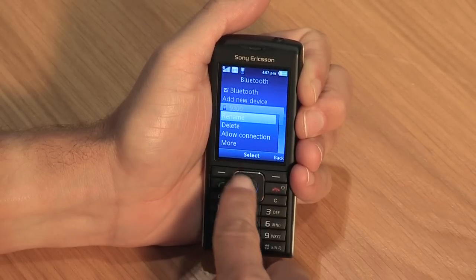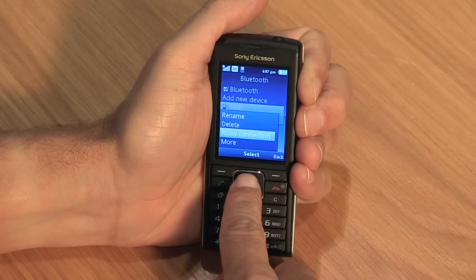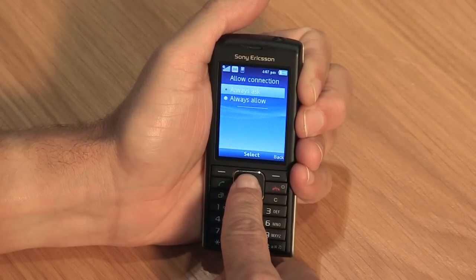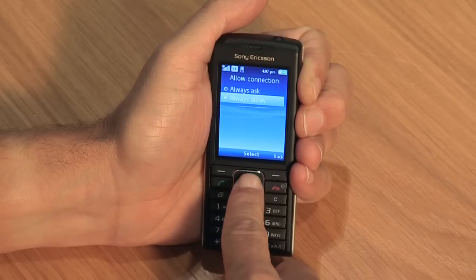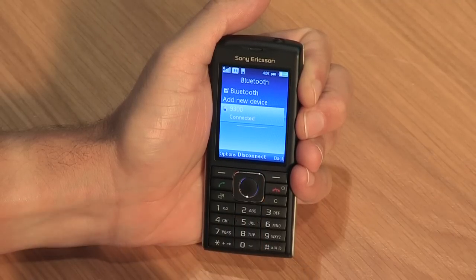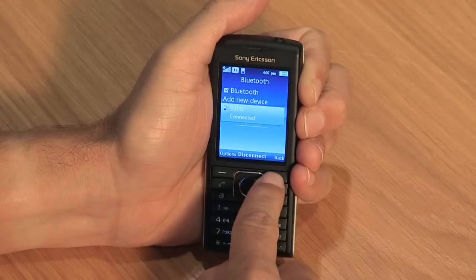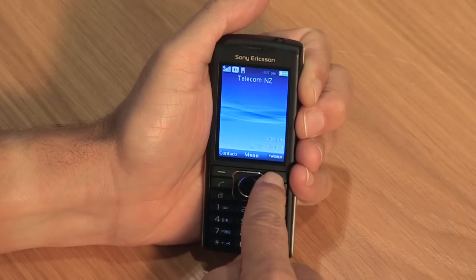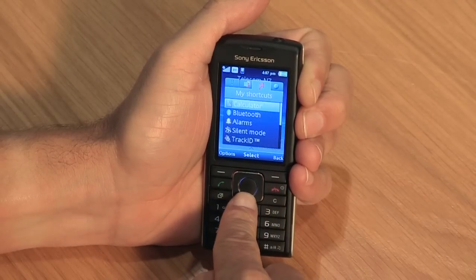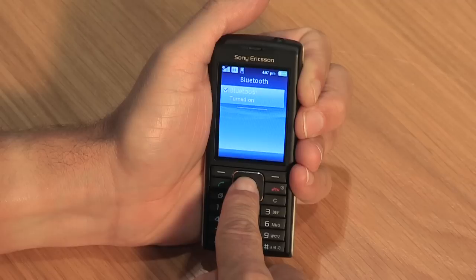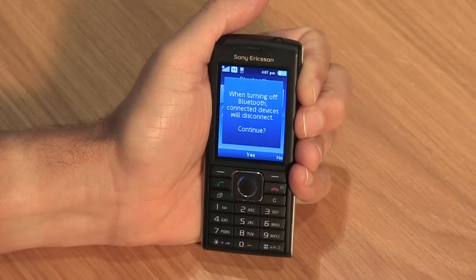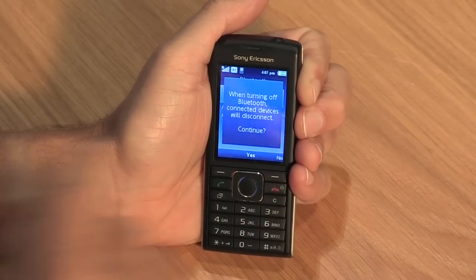Once the device is added to the list, highlight and click options. Select allow connection and if this is a device you connect to often, select always allow. You'll now be able to connect with the device as and when you need. Please note, Bluetooth is a feature that uses battery power, so it should be turned off when not in use.